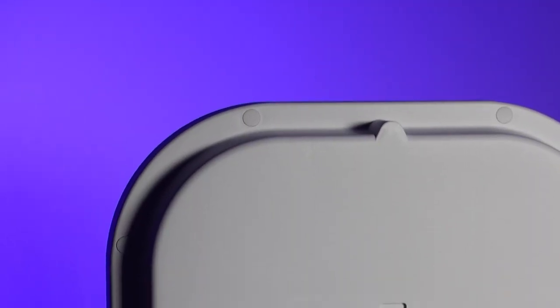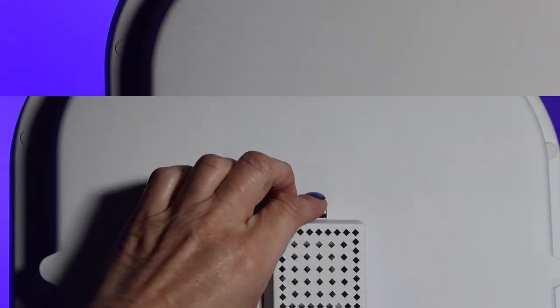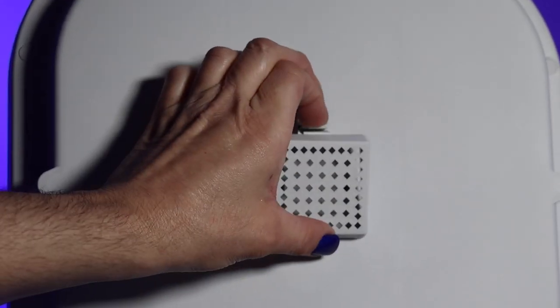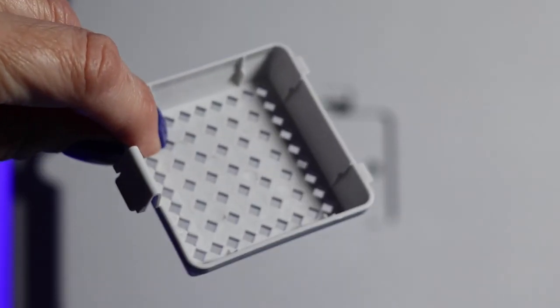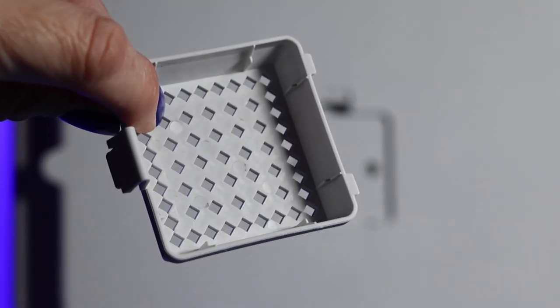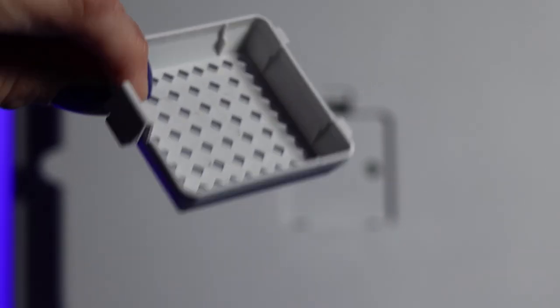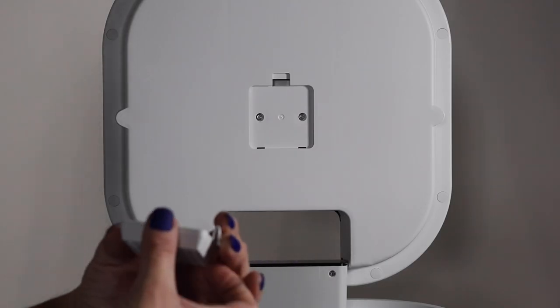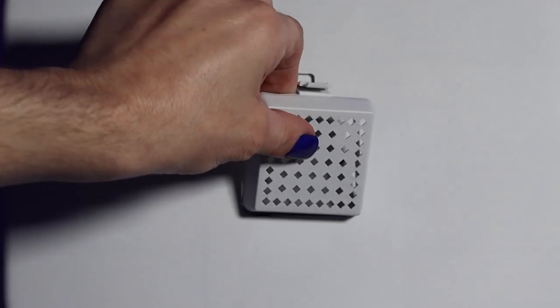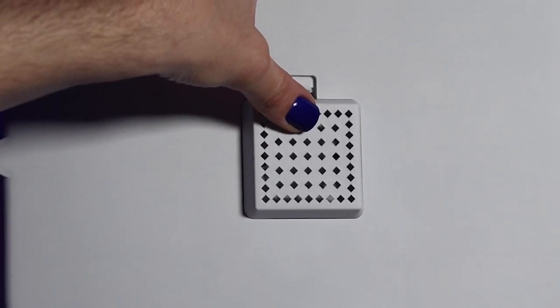The really nice thing about this unit is you can add your favorite essential oil. So you just remove this tray and you have about a two and a quarter inch wide space to use your favorite scent.